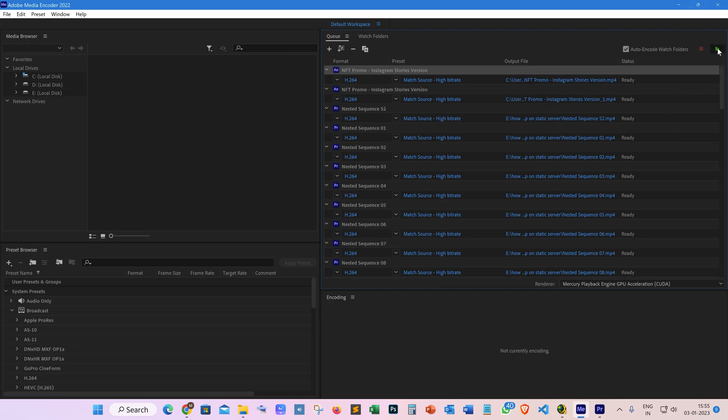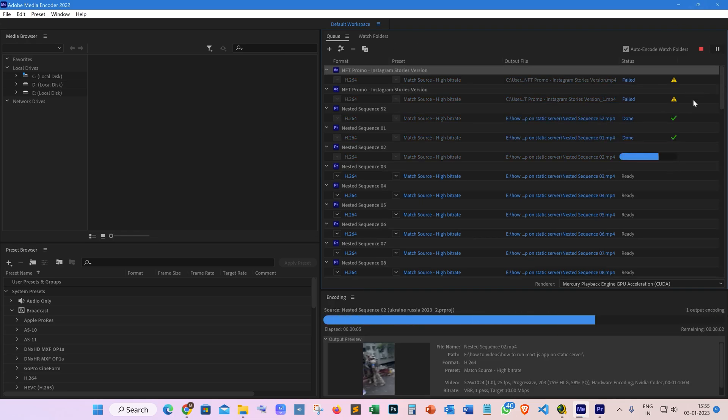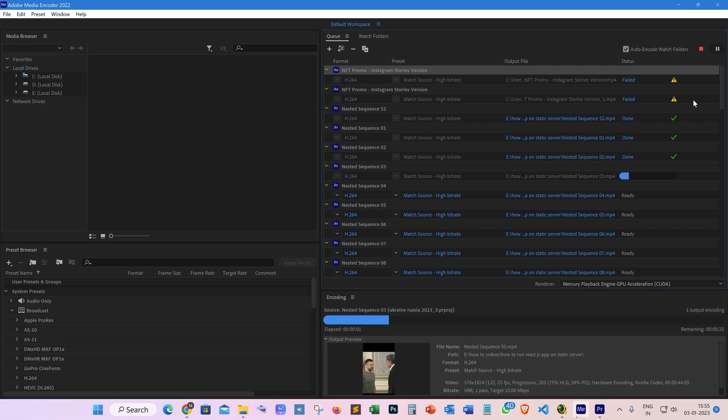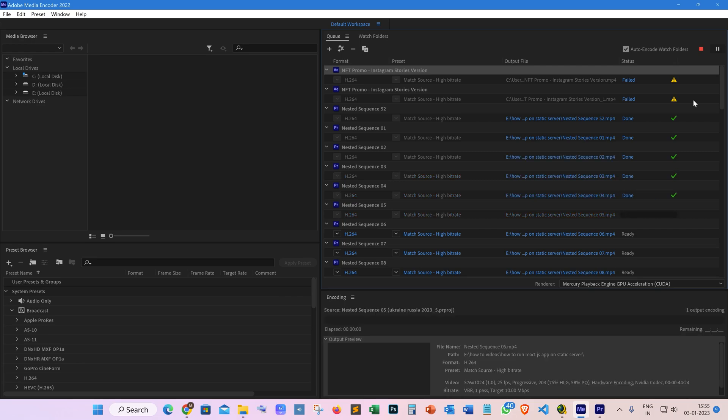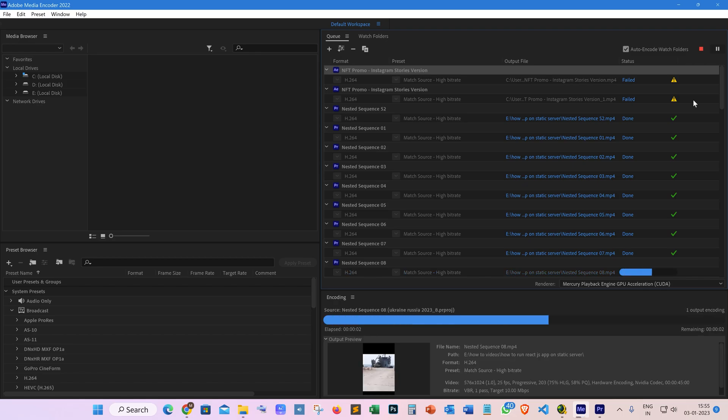After this, wait for all the clips to be processed. Once done, press this green Run button to export all these queued videos. As you can see, it's exporting all these videos one by one automatically.